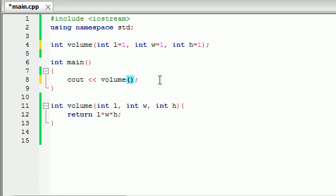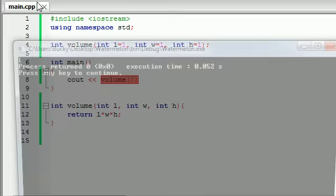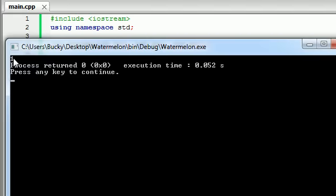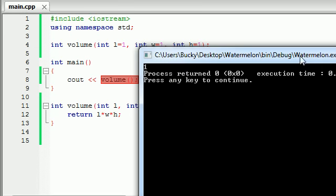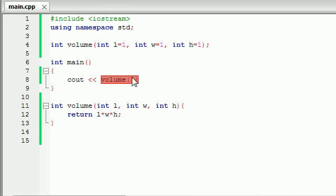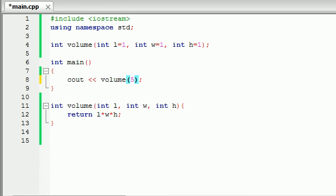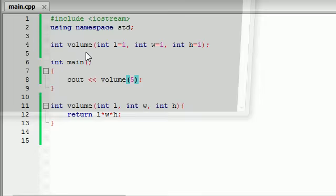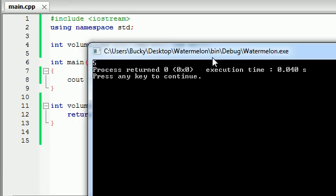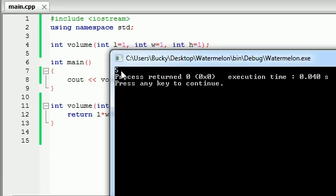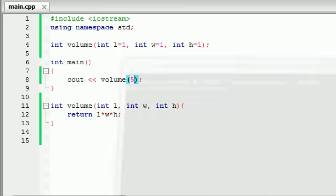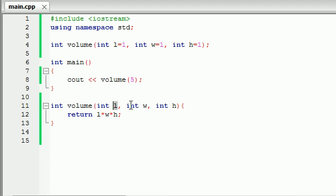So whenever we call this function without any values check it out. It gives us the value of one because a box one by one by one has a volume of one. Now let's say the user enters a number like five. It gives us the value of five but you're saying does that function use that five for length, width, or height?